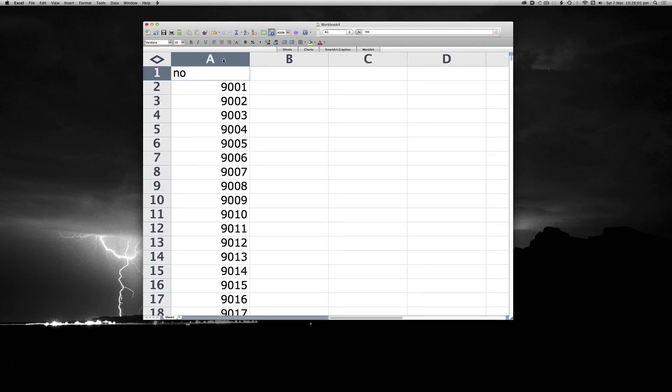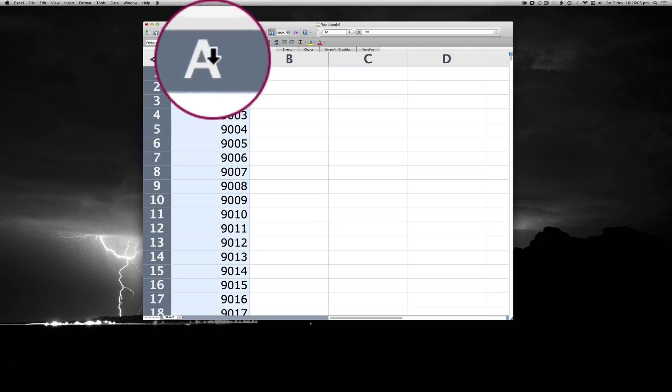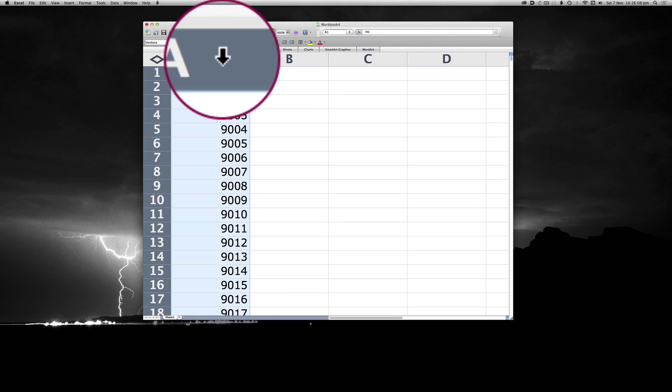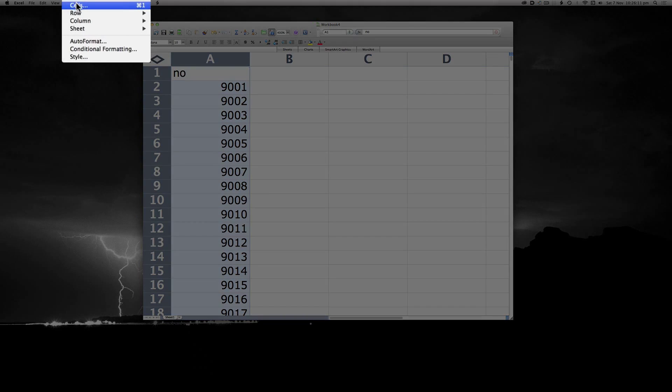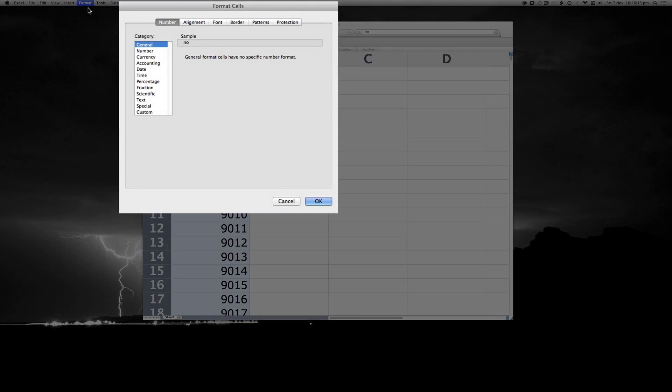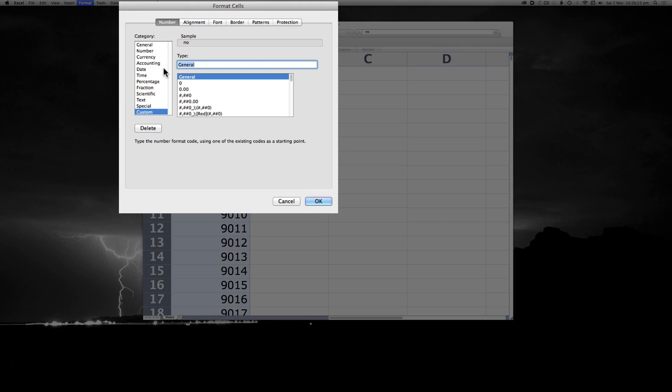Now to format the cells so that they have leading zeros. So highlight the column by clicking the A so that there's a little black arrow pointing downwards. Then go Format Cells. To do this we have to select Custom. From the type, we want to replace the word General with seven zeros in this instance.